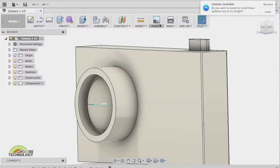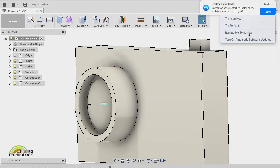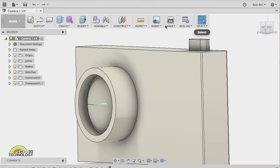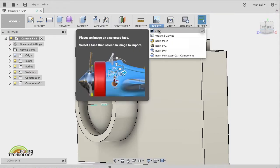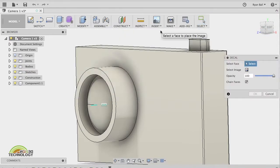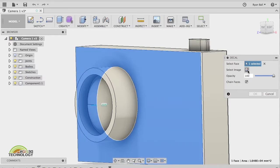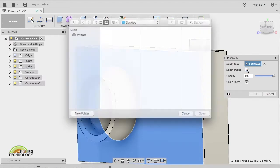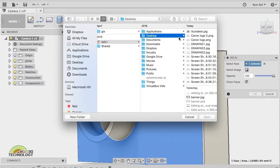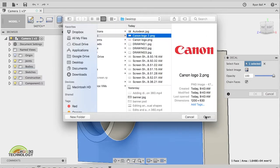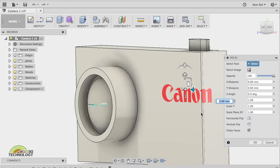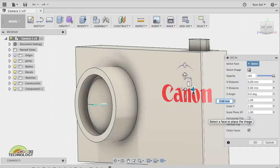I'll go back into Fusion and again I can go onto insert, decal, select my face which is there, select my image. I've got one called Canon 2 which has got a transparent background on it.